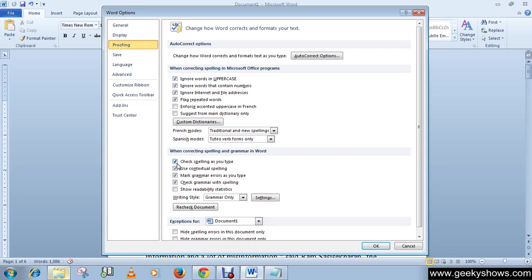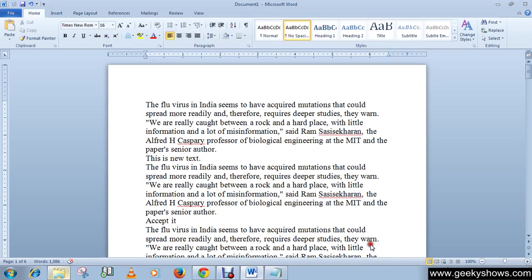This is very useful. Or if you want to disable it, then simply uncheck this box and click on OK. So this is how you can enable the 'check spelling as you type' option. Thanks for watching this video.